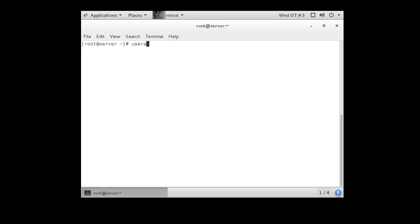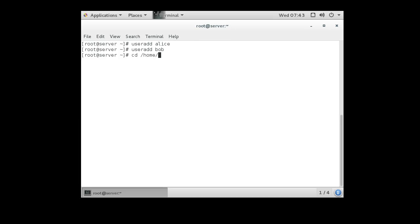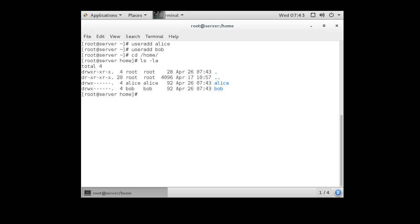If I do useradd Alice, I create a user Alice. I can useradd Bob to create a user Bob. Now if I go into the home directory, I can take a look and I can see that they both have directories that are owned by them.